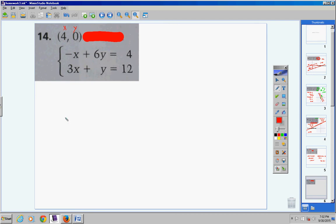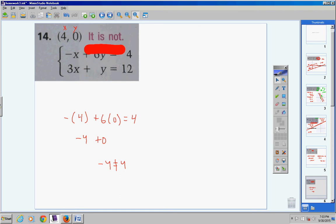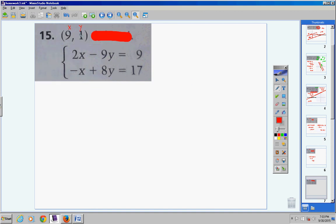Substituting x equals five and y equals negative two into the second equation: negative fifteen plus negative eight is negative 23, and negative 23 equals negative 23 — check! This ordered pair satisfies both equations, so yes, it is a solution. For number 14, substituting x equals four and y equals zero: negative four plus zero is negative four, which does not equal four. It fails in the first equation, so there is no need to test the second — it is not a solution.